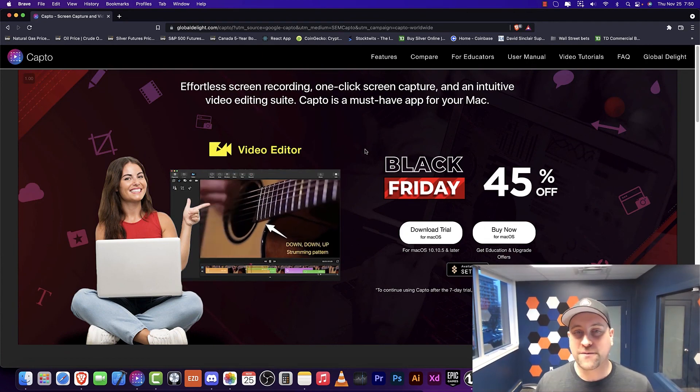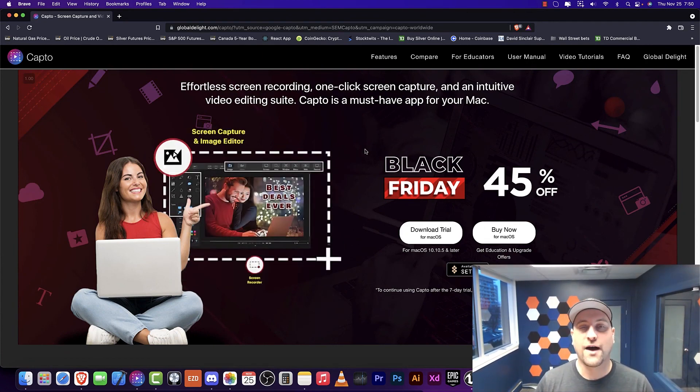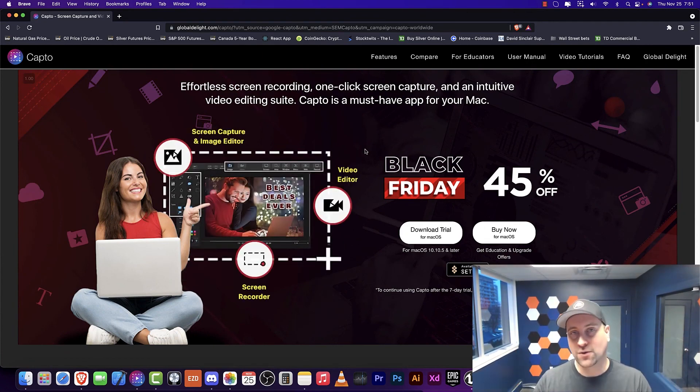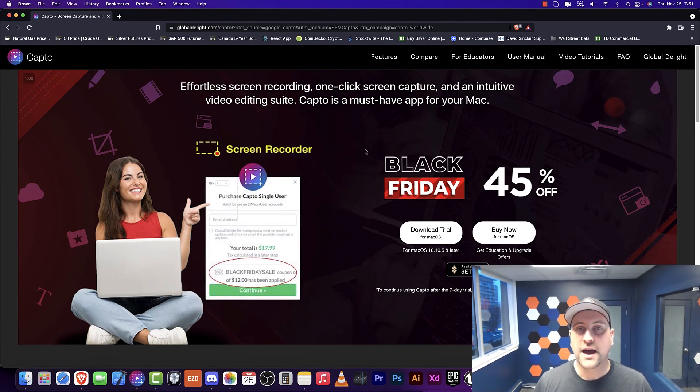For the most part, that concludes this video. I want to know your thoughts. What screen recorders do you use? Have you used Capto before? Let me know in the comments.